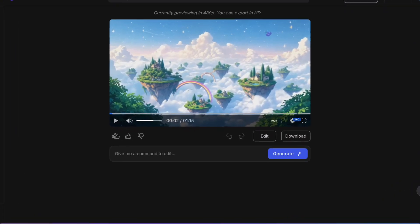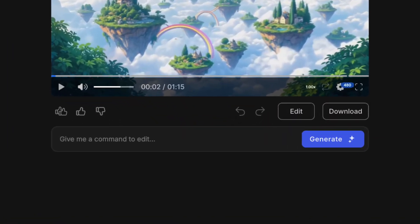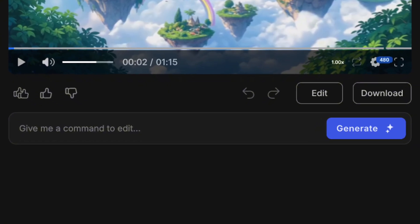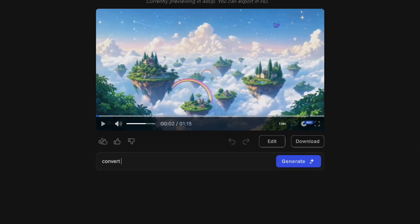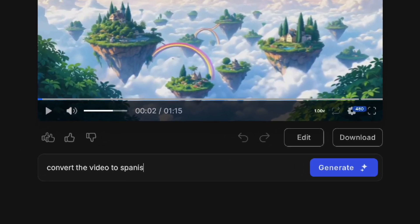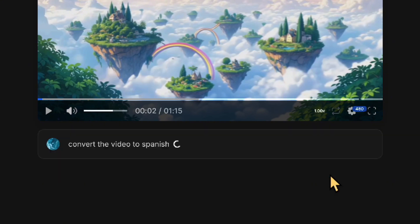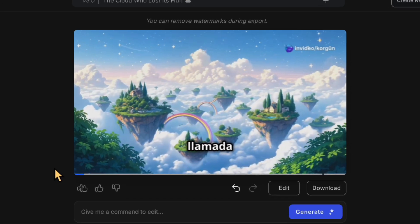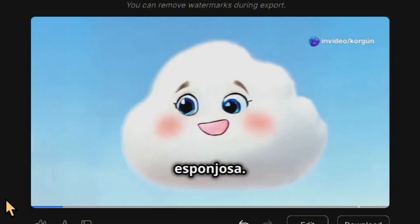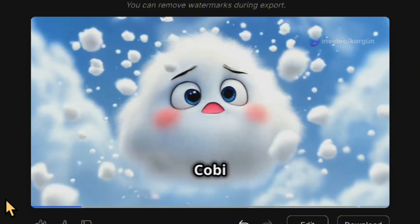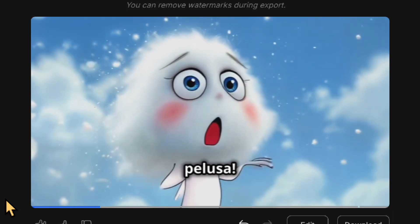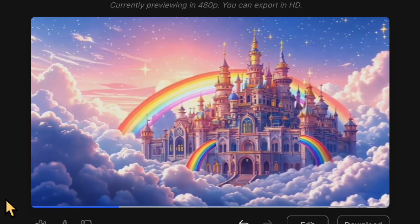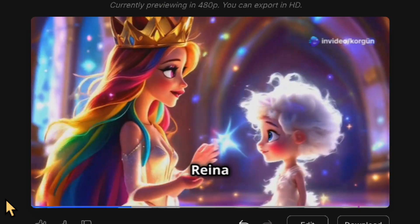Editing in InVideo AI is incredibly straightforward, thanks to its user-friendly prompt box. You can customize almost anything in your video with just a simple command. For example, if you want to change the language to Spanish, all you need to do is enter a quick prompt, and InVideo AI takes care of the rest, instantly adapting the video to your request. Let's take a closer look at how the result turns out. As you can see, the result is impressive once again. With just a single prompt, we have our video in Spanish, created in seconds.